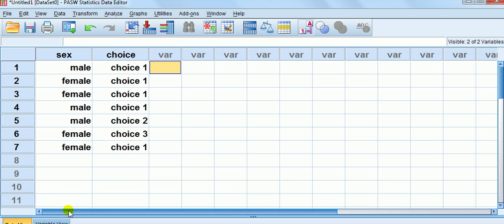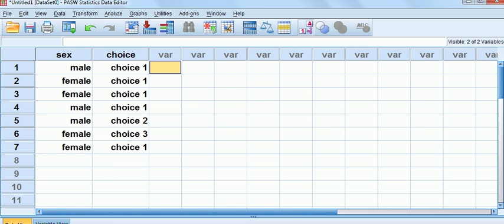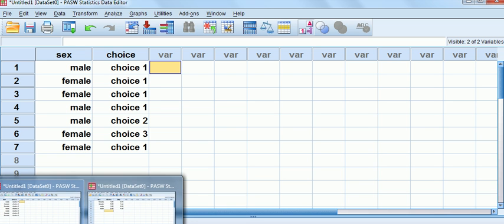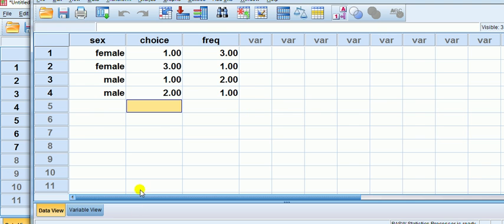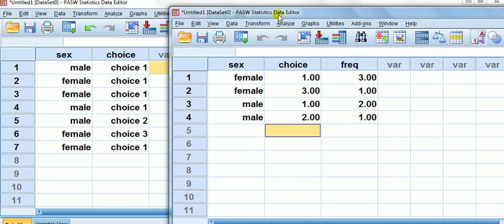To know why it's useful, let's present you with two sets of data that represent the same thing. Say I have some question and I've got two categorical variables here: sex or gender, and choice for a particular kind of thing that I asked them.